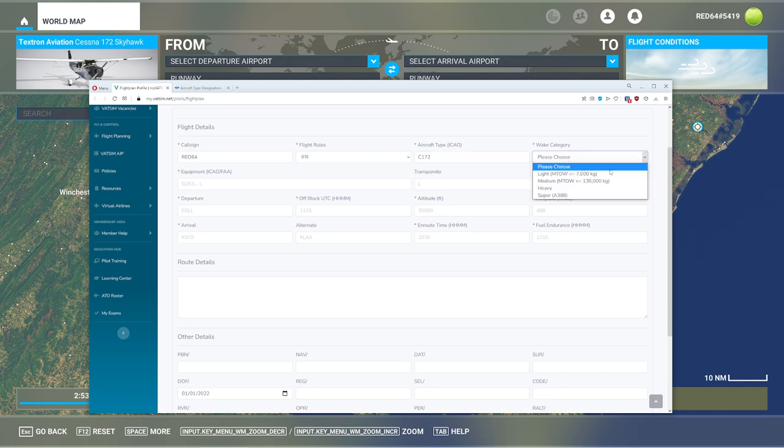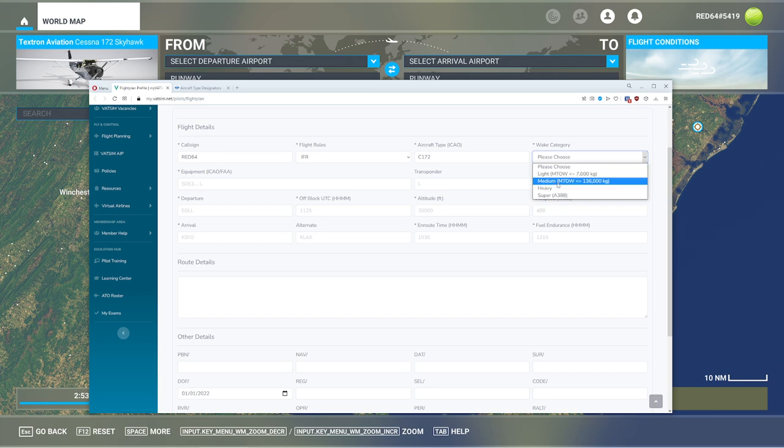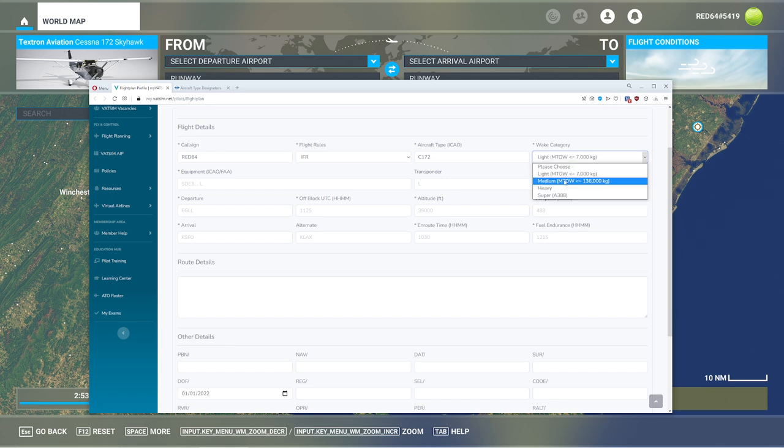Weight category. This is based on your takeoff weight. That's the maximum takeoff weight, not current takeoff weight. So if you have something like B-52, you might find yourself kind of between categories. If your aircraft is less than 7,000 kilograms, which 172 is, pop that one. If you're less than 136,000 kilograms, which puts you pretty much in regional airliner territory, probably got to pick this one.